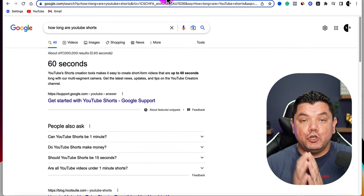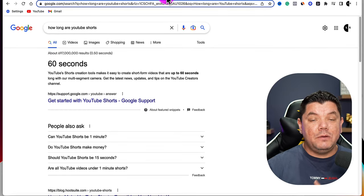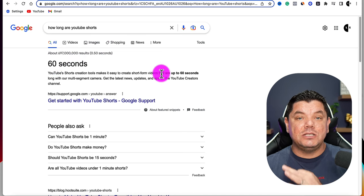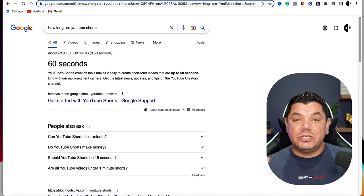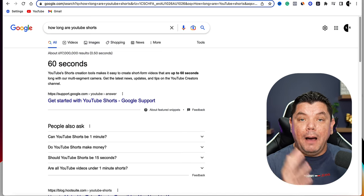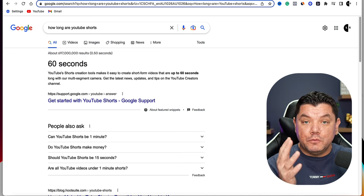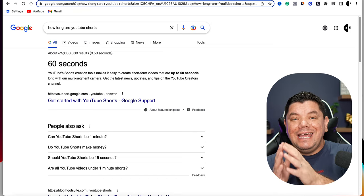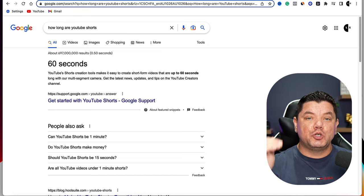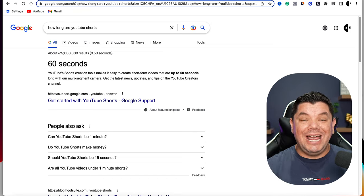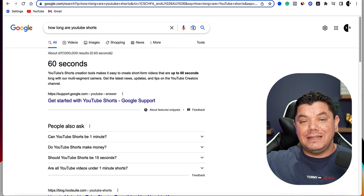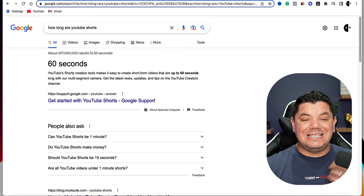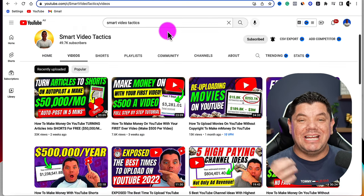And how long do YouTube Shorts need to be? You need to ensure that they are 60 seconds or less, so every time you upload a YouTube Short it's going to appear inside the YouTube Shorts feature. Anything longer than that it's going to appear as a standard sized video.